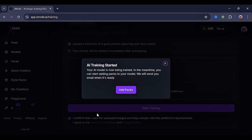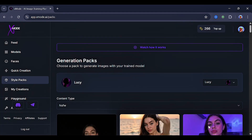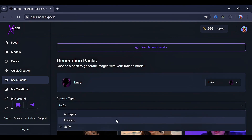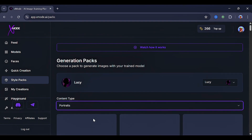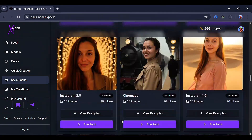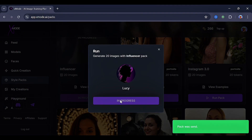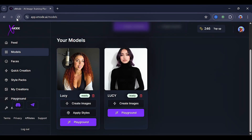Then click confirm and start training. Midway, you'll be asked to add a pack, so just click add pack. On this dashboard, you'll see that the content type is set to NSFW by default, but we don't want that here, so let's switch to the portrait option, which shows more censored packs. Scroll down, select a pack, click add pack, and in less than 5 minutes, your model should be ready.